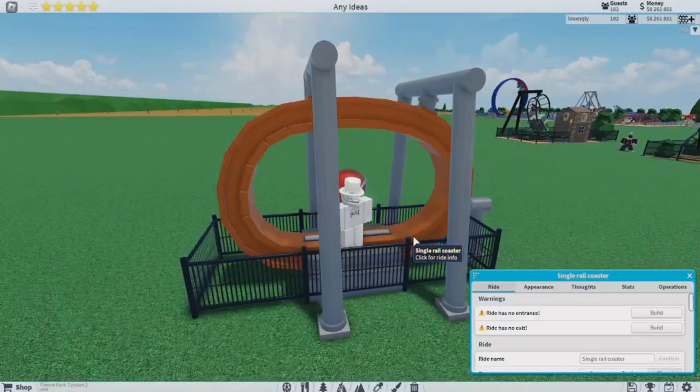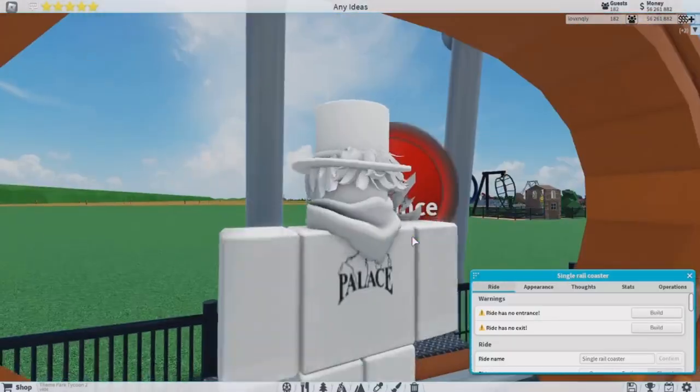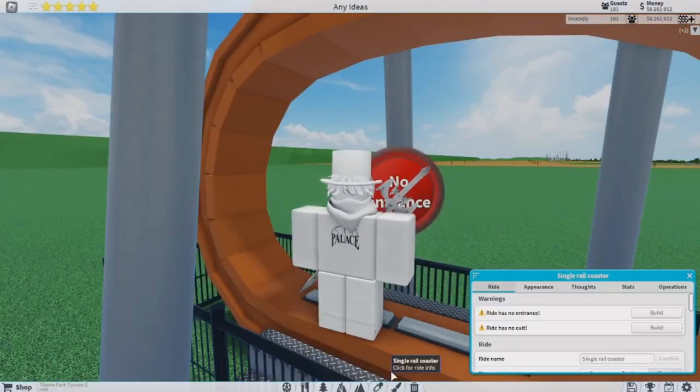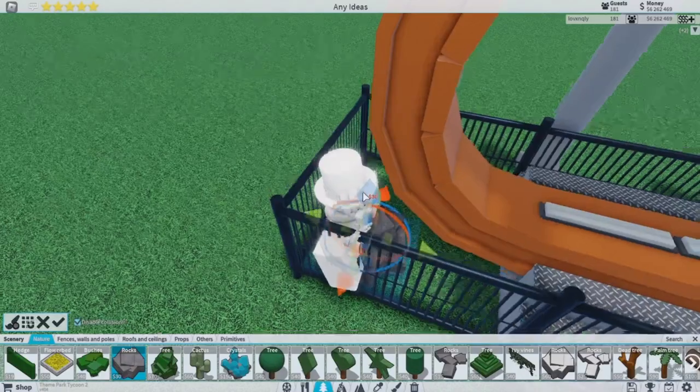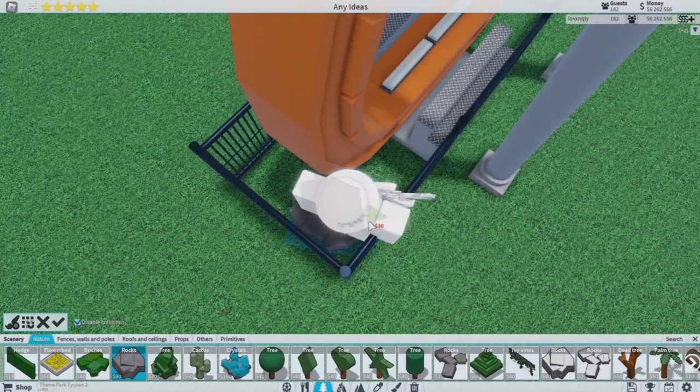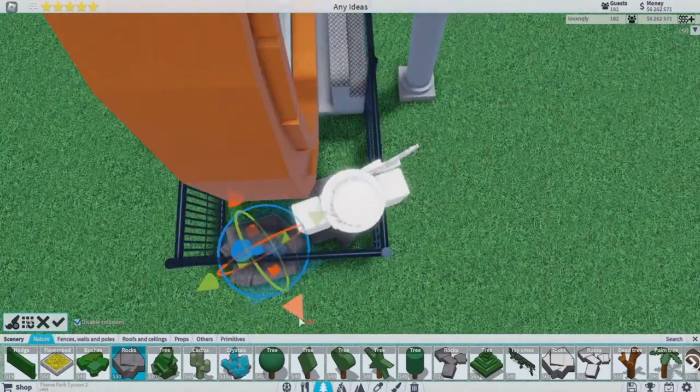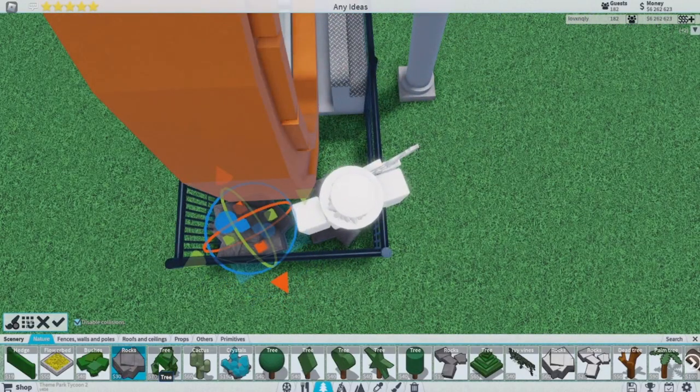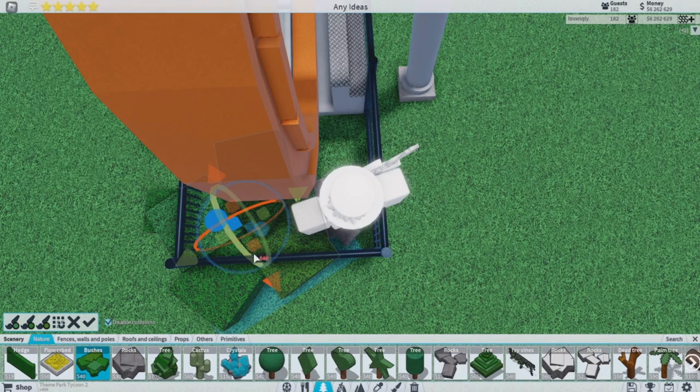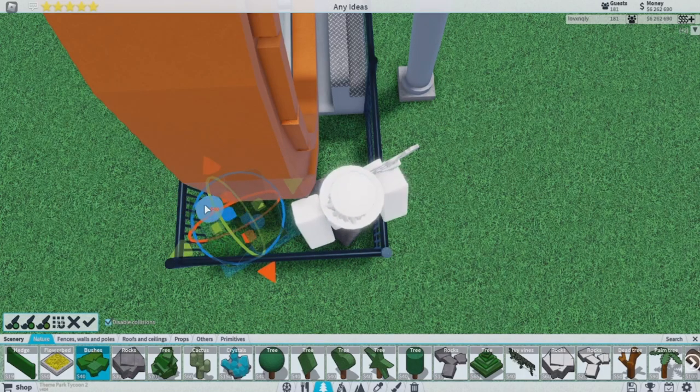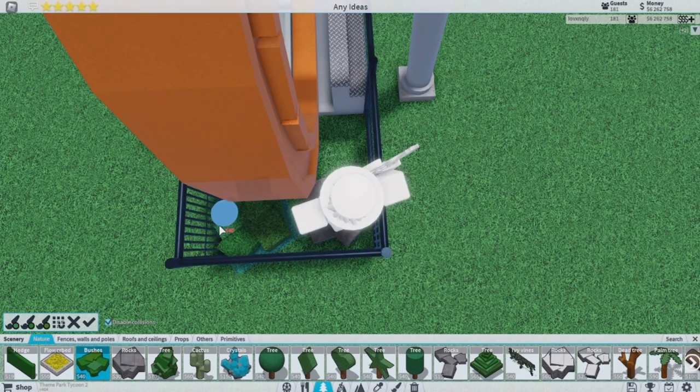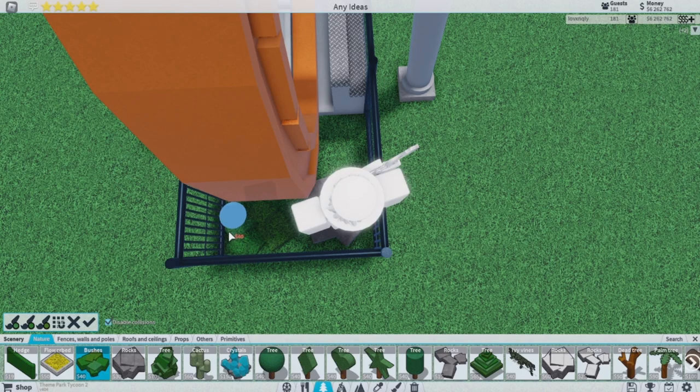So let's add some scenery real quick. Let's just rotate it however I want. Let's just change this to grass first. All right, just put that bit more down.